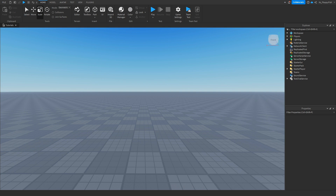Hey, what's up guys, welcome back to a brand new Roblox Studio video. My name is Floppy and today I'm going to be showing you how to make an E prompt to get a badge in Roblox Studio.